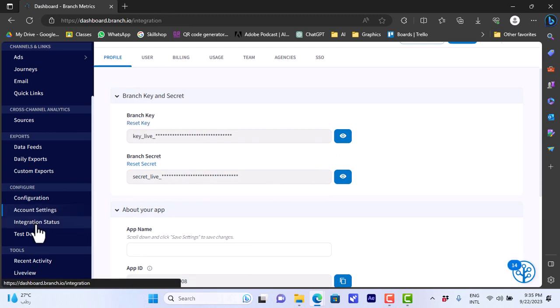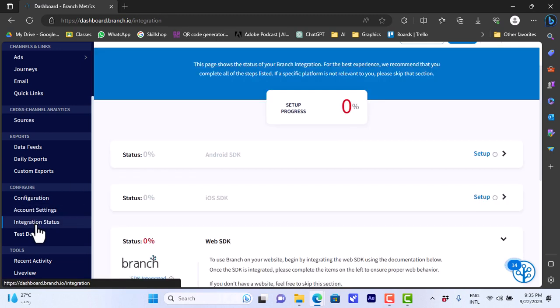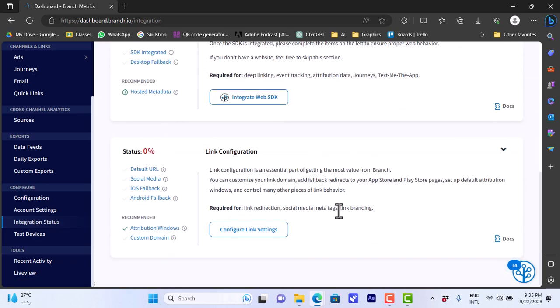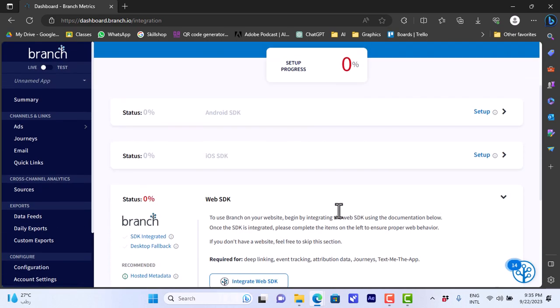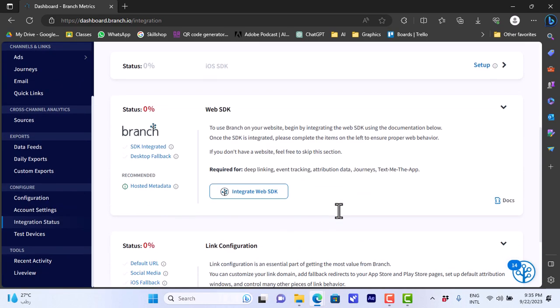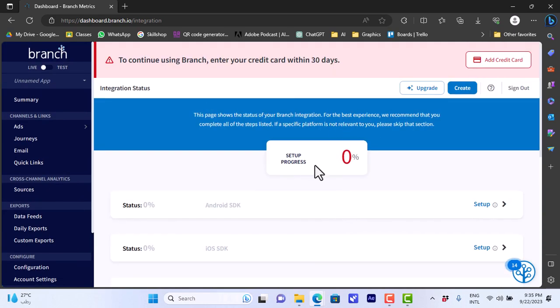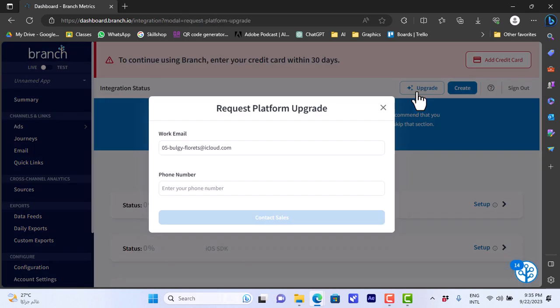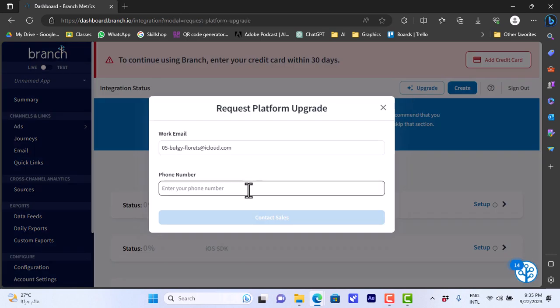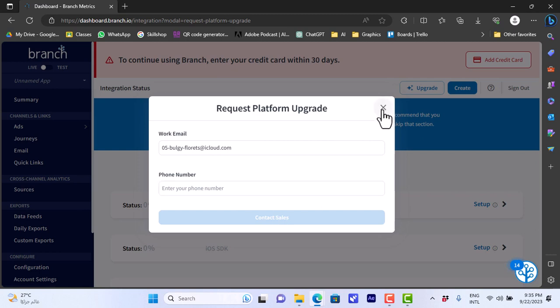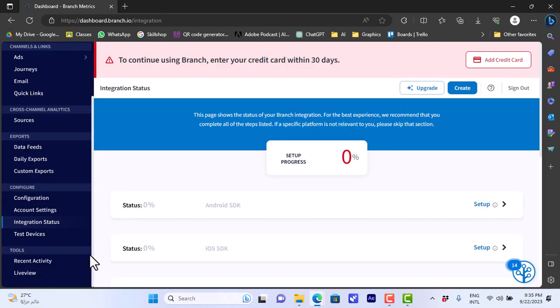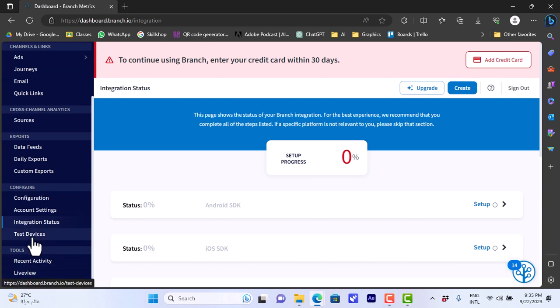If you go to integration status here we can view the status of all our integrations. As you can see I haven't done any one yet. If I click on upgrade in many of these pages, it'll ask me to enter my phone number and contact the sales to upgrade to an enterprise plan.